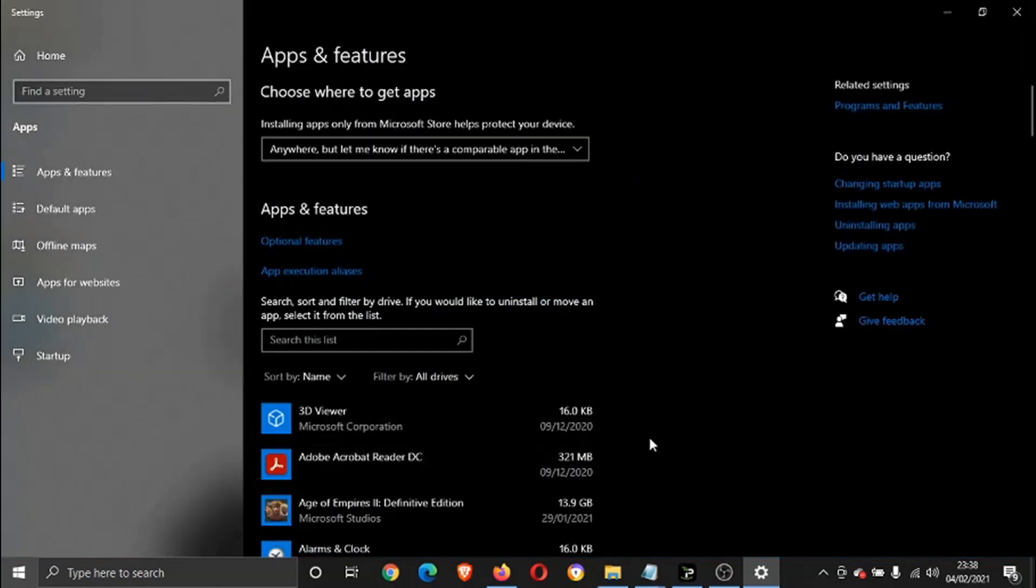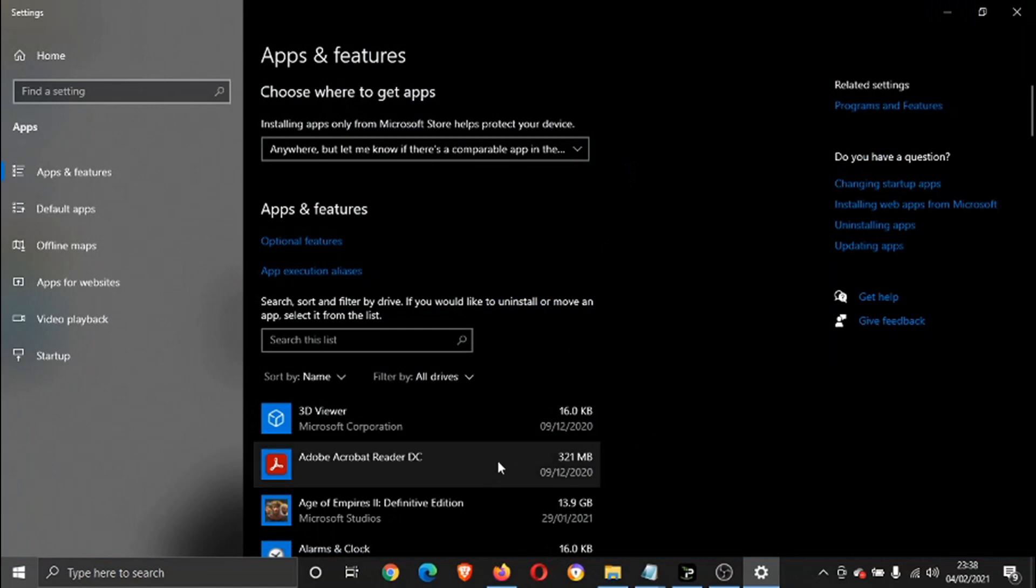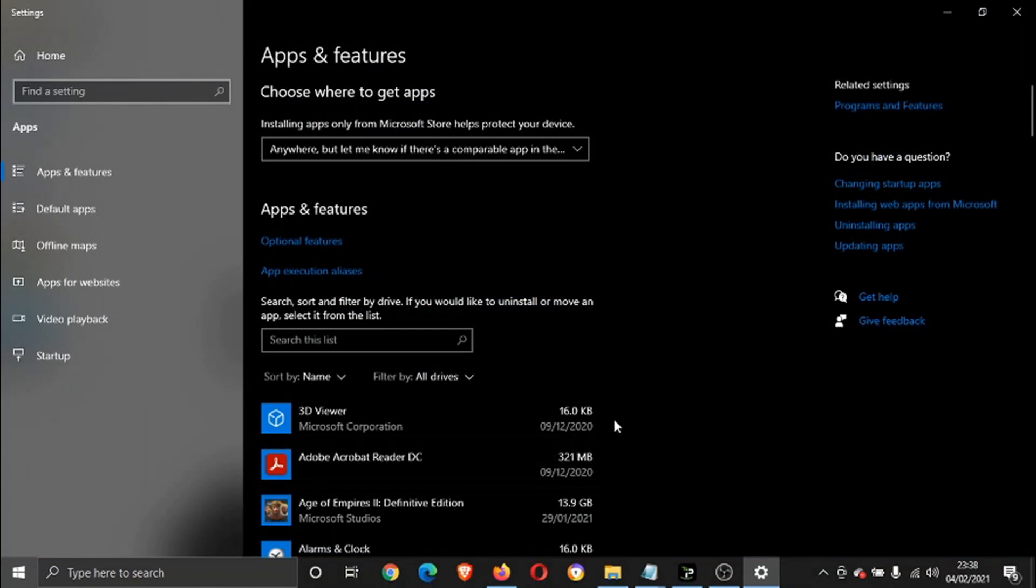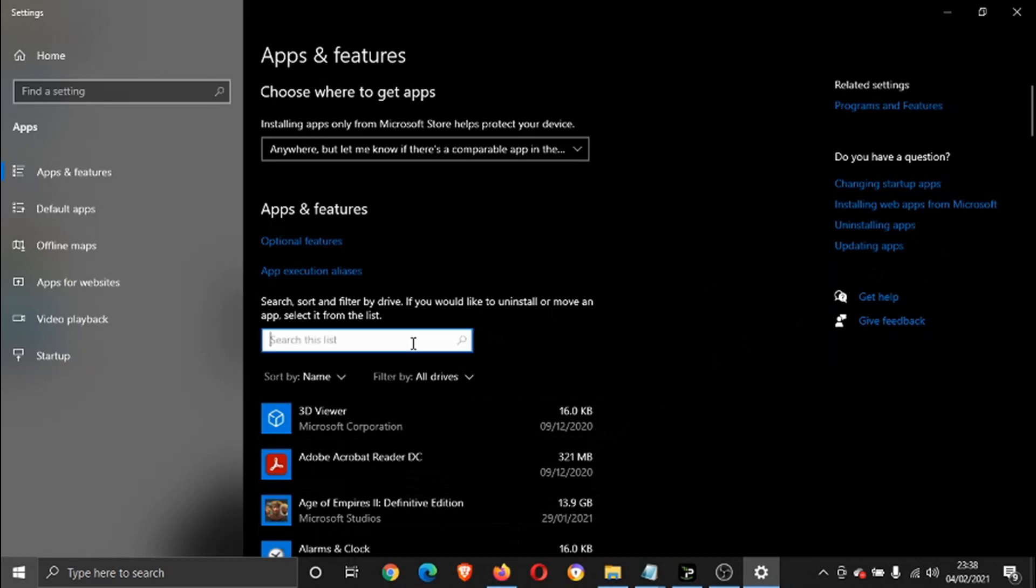Depending on how many programs and apps you have installed, it could take a minute or two to load. Now you can either use the search box here and you can type Google Chrome in there.